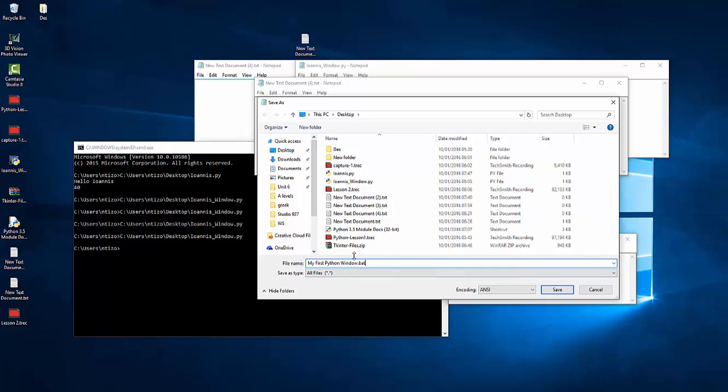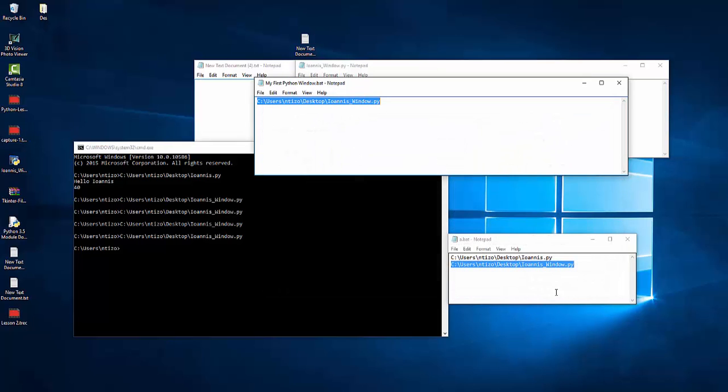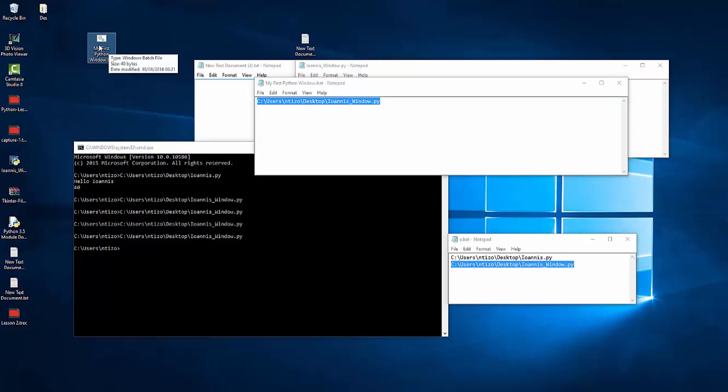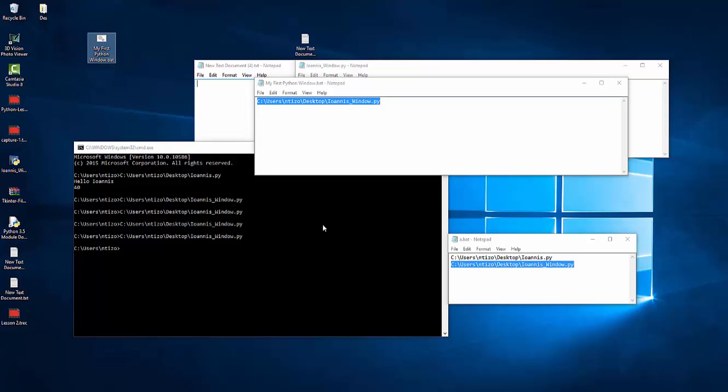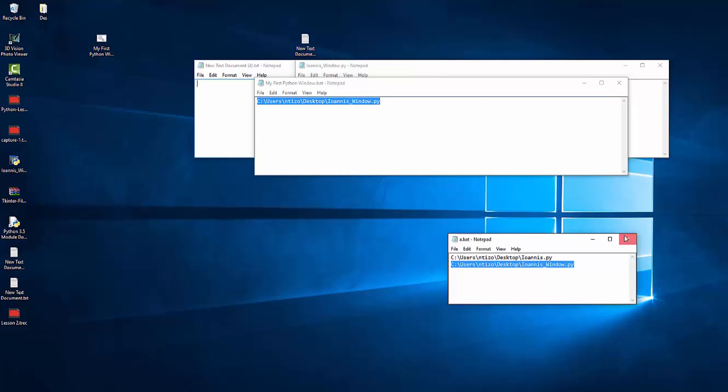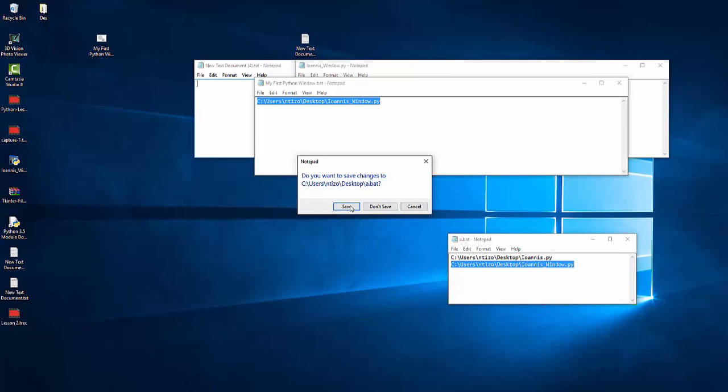And after the name I'm gonna say .bat. So it's gonna be a batch file. So click there to save it. And here I have my actual first Python batch file. So let's close everything now.